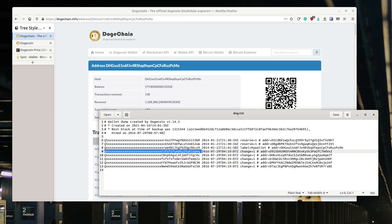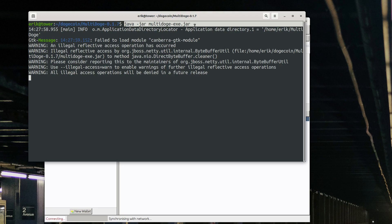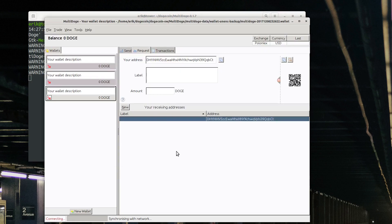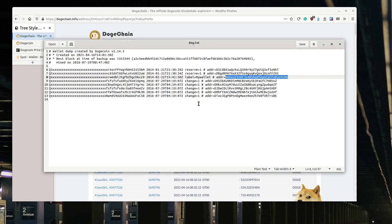Now I'll briefly show how to do the same with MultiDoge so you can see how to extract the key from that as well. If you're using MultiDoge you need to start the MultiDoge Java application. On Linux you would do something like running it from the command line; on Windows you need to download the Java Runtime Environment. Then you get the MultiDoge user interface and it tries to connect and synchronize with the network. In my experimentation I never got it to properly synchronize, but you can export your private keys and get a file with the public and private key information. All you need is the private key to access the balance.